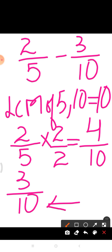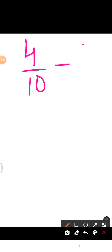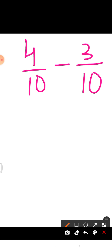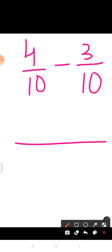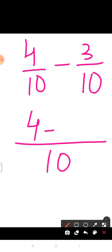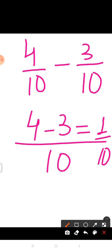Now taking the other fraction, we have 3 upon 10. Students, here the denominator is already 10, so we need not change its denominator. Therefore the two fractions are 4 upon 10 minus 3 upon 10. Now the fractions are like fractions. We will write the common denominator, that is 10, and subtract only the numerators: 4 minus 3 is equal to 1 upon 10. So 1 upon 10 is the answer.